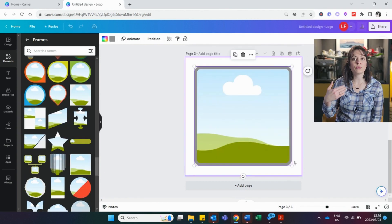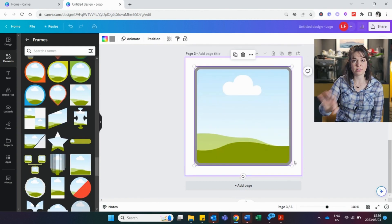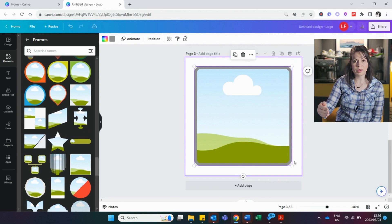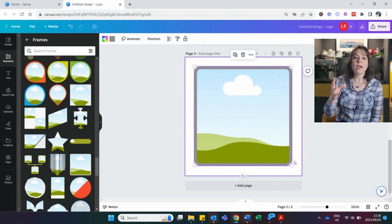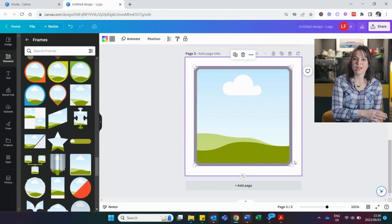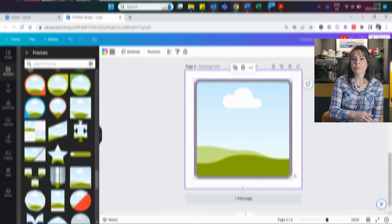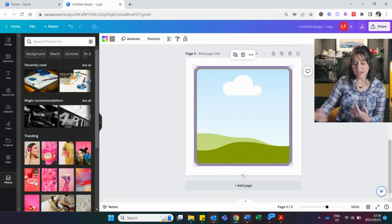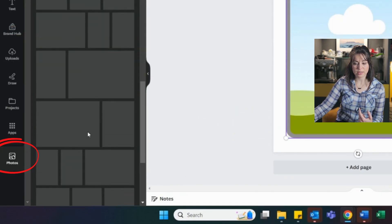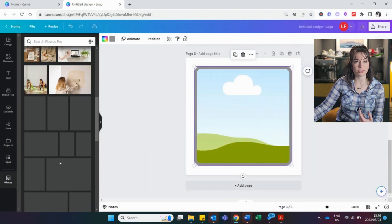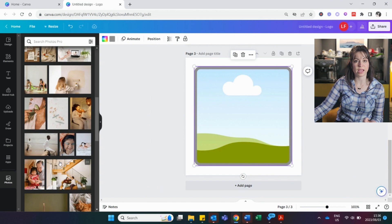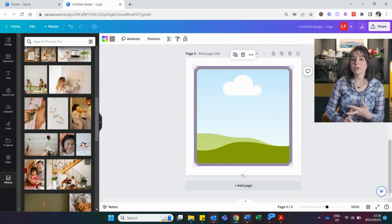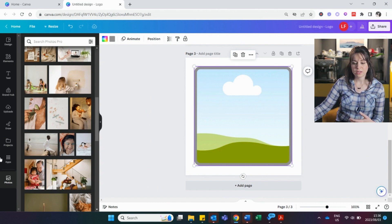So either you already have pictures that need to go in here or you're looking for pictures. If you have an idea of what you want, but you don't have a picture, free photos. Either on Canva, so you can see there's pictures and these are all free pictures that you can use on Canva, or on Pixels, or on Unsplash.